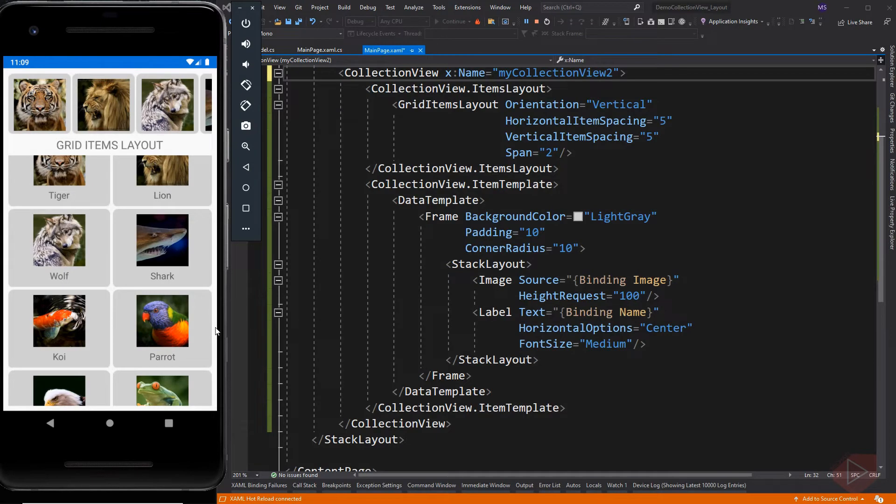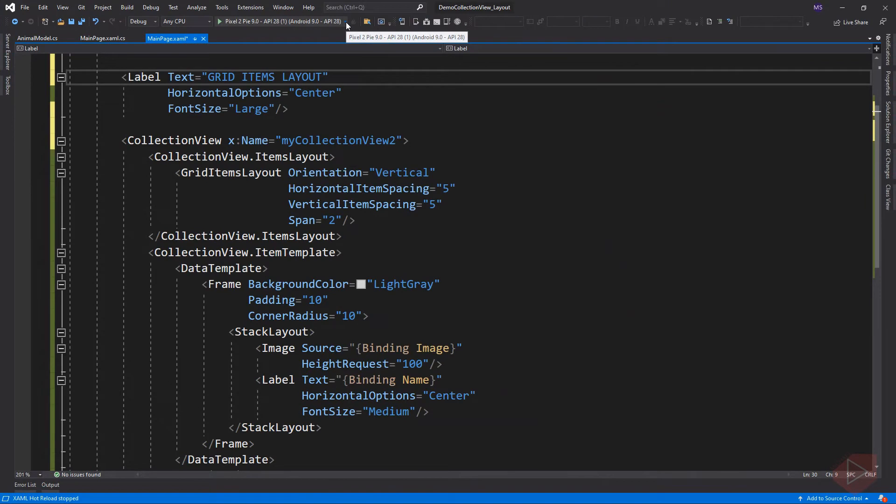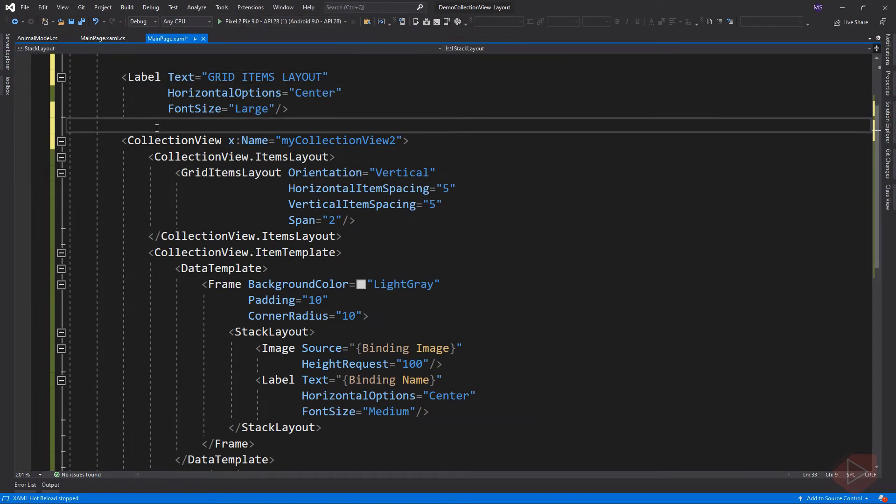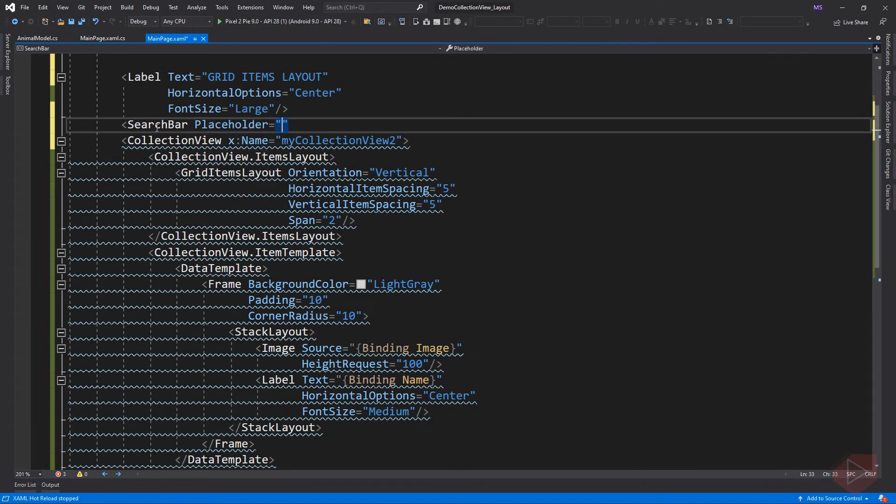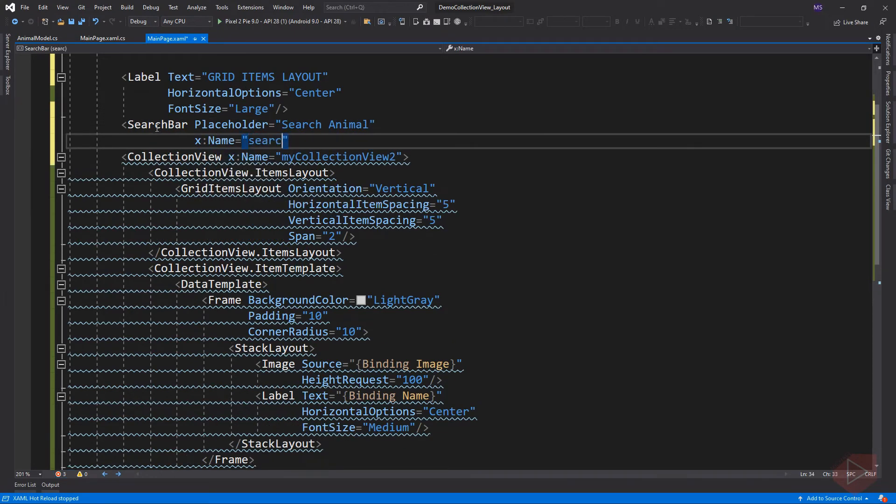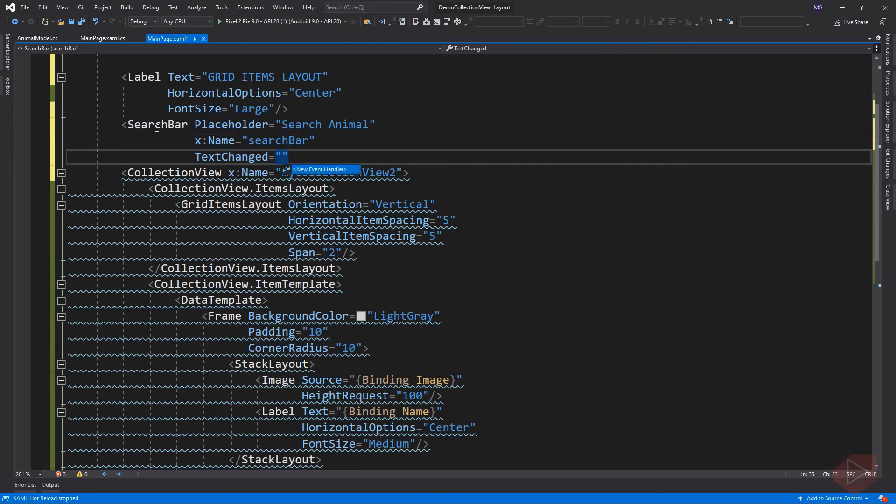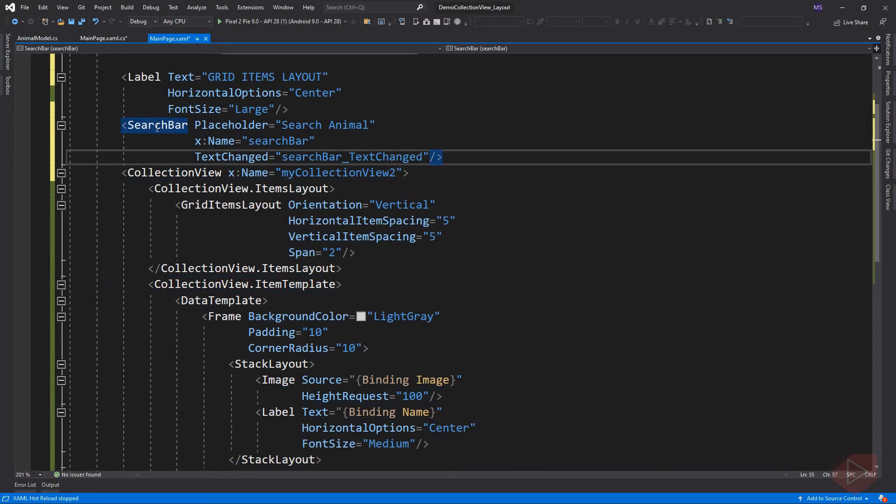We can also filter the collection by adding a search bar. Then let's implement the text change event.